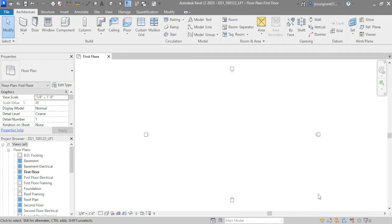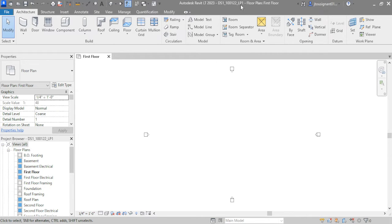First step after opening the template: save your file. I also recommend including a date system in your file name. Every day I open a client's project I save it with a new date — so if I work on this tomorrow, this file would be called 'DS1_100222_LetsPlayOne.' The second step is getting into one of the exterior elevations to set our datum levels.